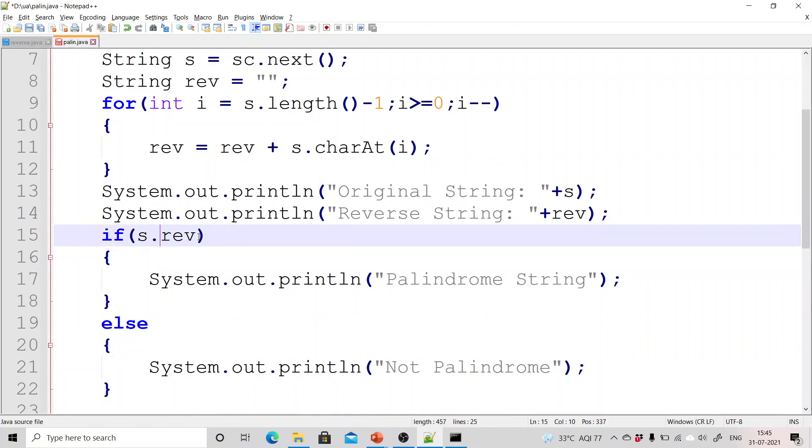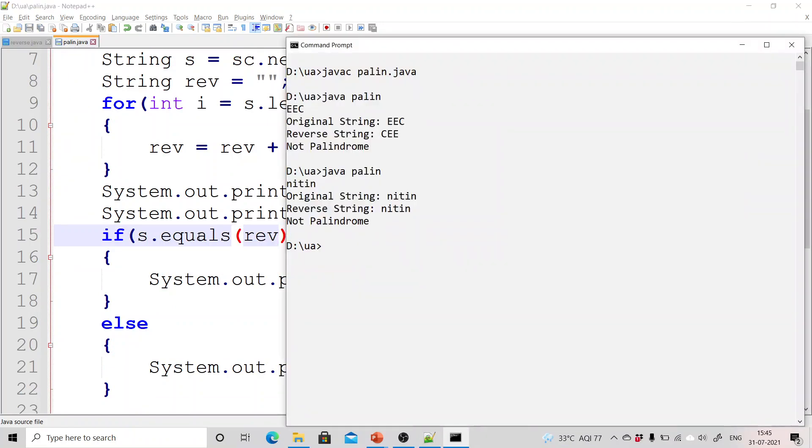So what I have to do is I have to use this equals method. You have to use this equals method while comparing the contents in the case of string.